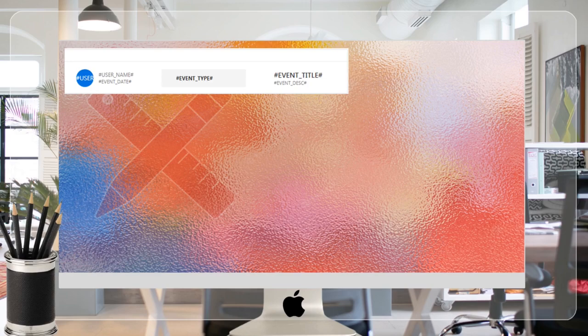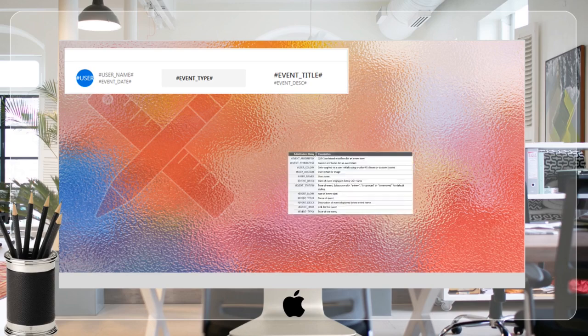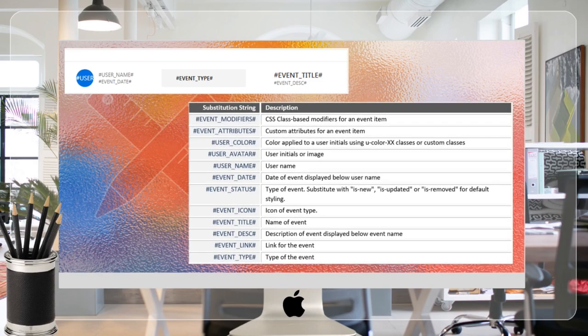For example, the timeline template that we are using in this video indicates the names of column aliases to be used in your SQL query to feed the template. This table lists all substitution strings you can use in the timeline template.